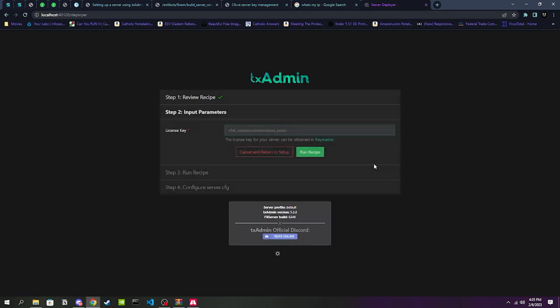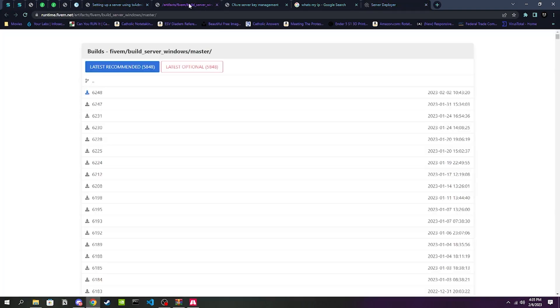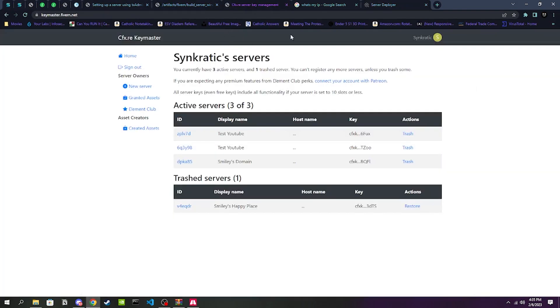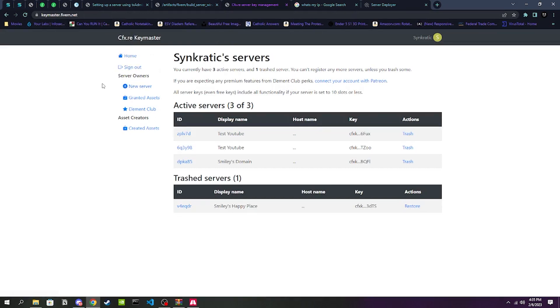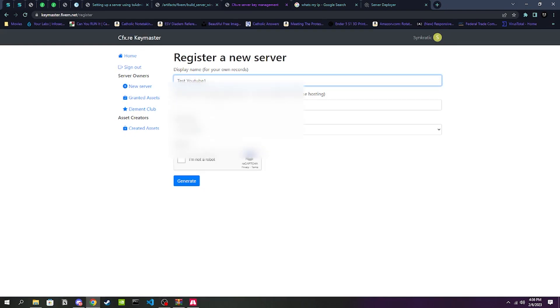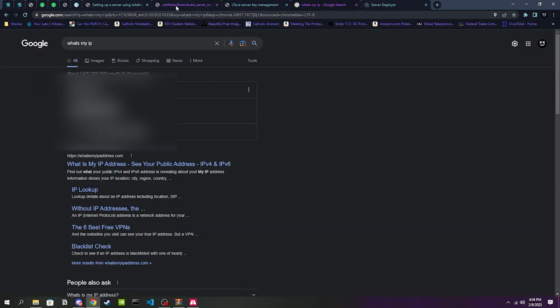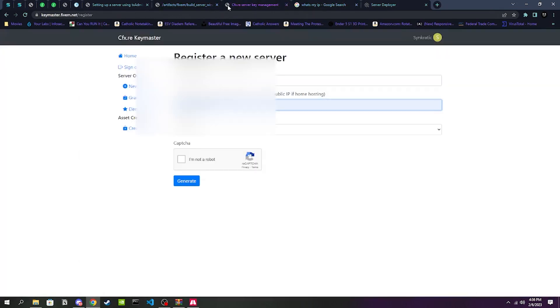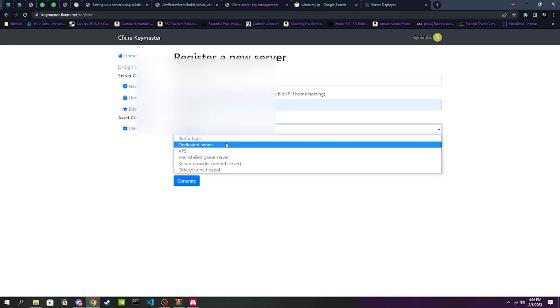You might want to change this depending on where you want it to be exactly. My D drive is perfect for me so I'm just going to go ahead and do that and then go to Recipe Deployer. This right here really isn't all that important just yet. Then this license key part we are going to be going to keymaster.fivem.net. It will have you log in with cfx.re.